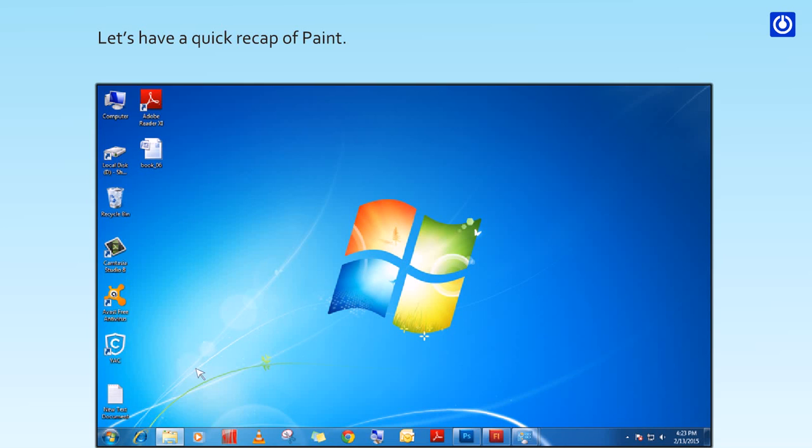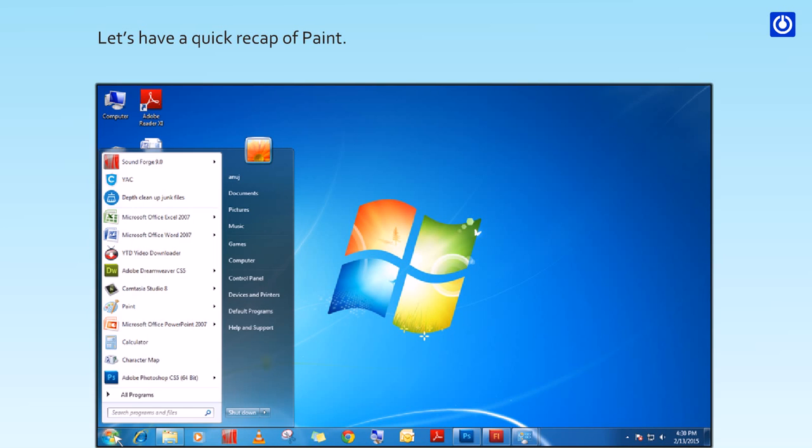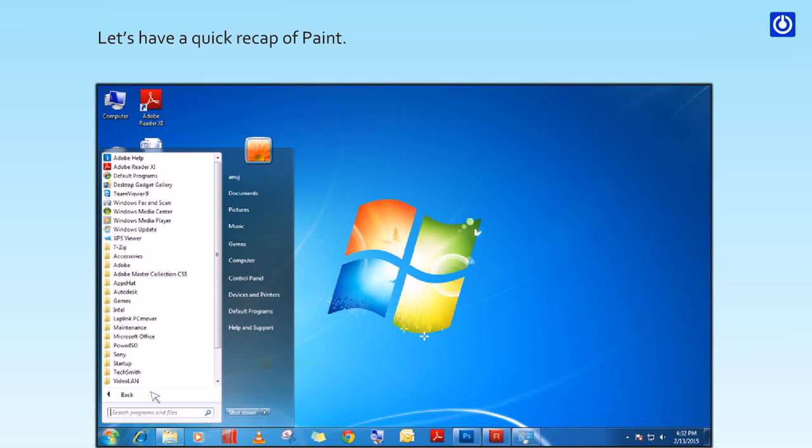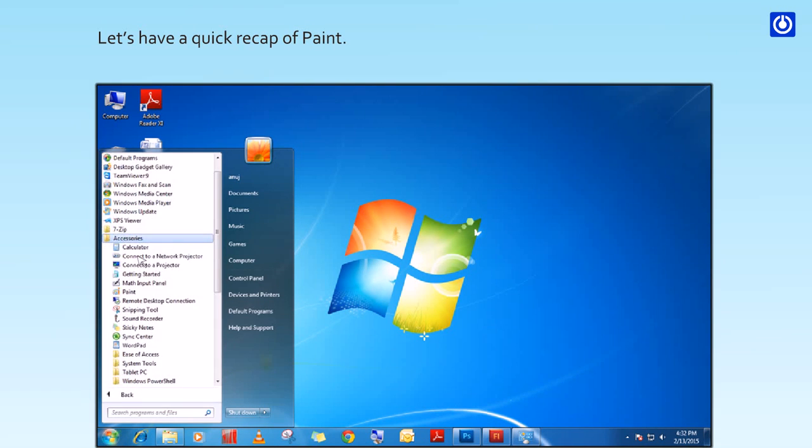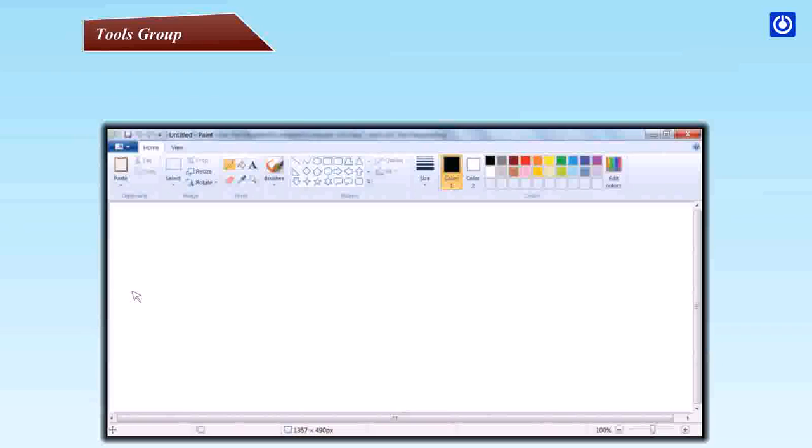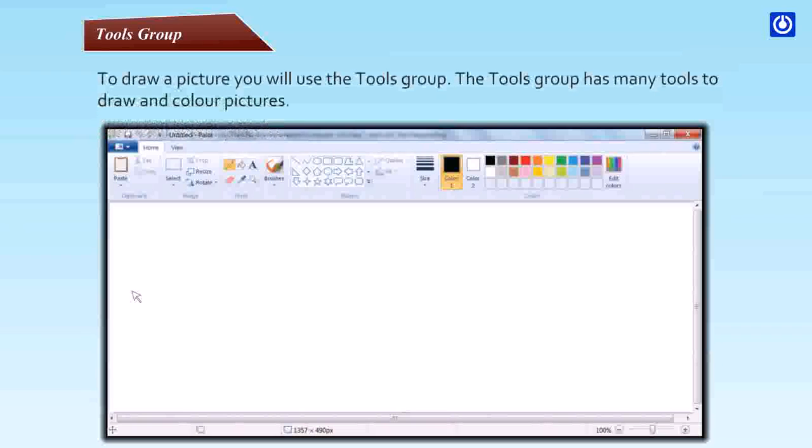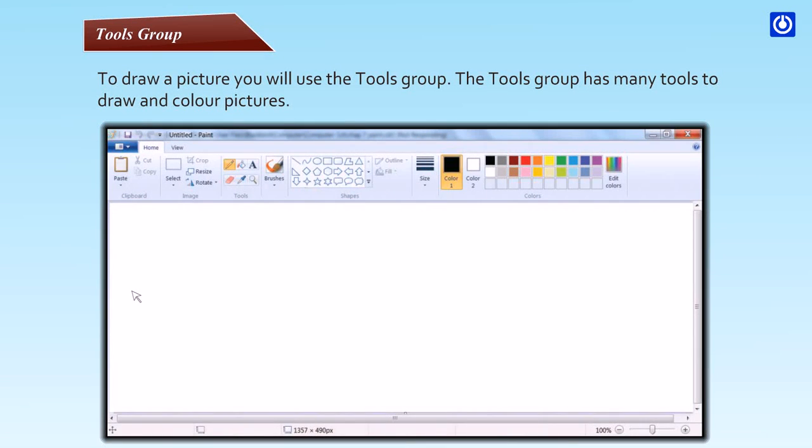Click on start button, click all programs, click accessories, click Paint. Tools group: To draw a picture you will use the tools group.